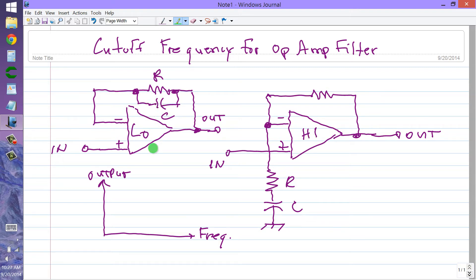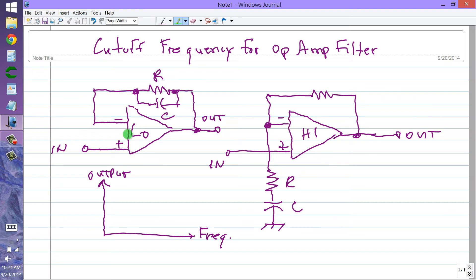Here is the basic circuit configuration for a low pass active filter using an operational amplifier or op amp, and here is the basic configuration for a high pass filter using an op amp. These filters both do not invert the signal input. You apply the signal input to the non-inverting input of the op amp and take the output. You have a feedback loop in either case.